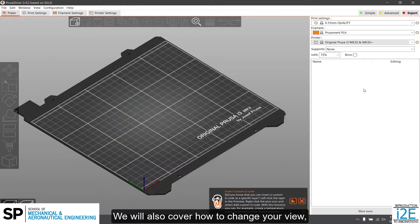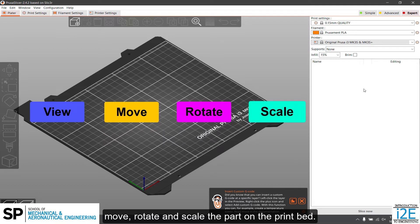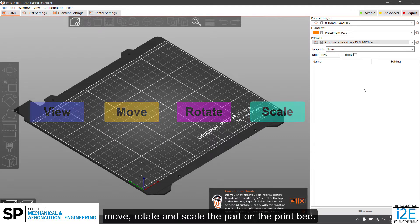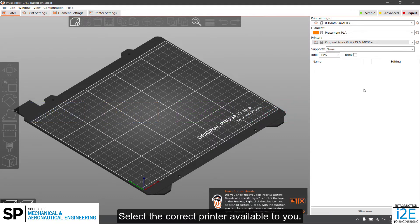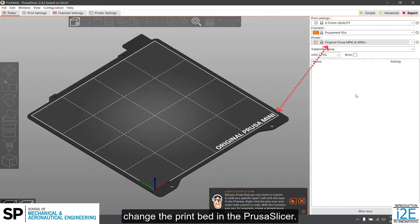We will also cover how to change your view, move, rotate and scale the part on the print bed. Select the correct printer available to you. Selecting the printer will automatically change the print bed in the PrusaSlicer.